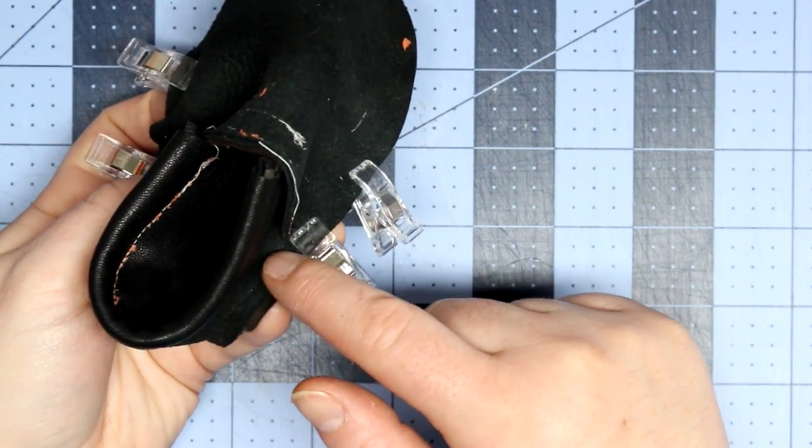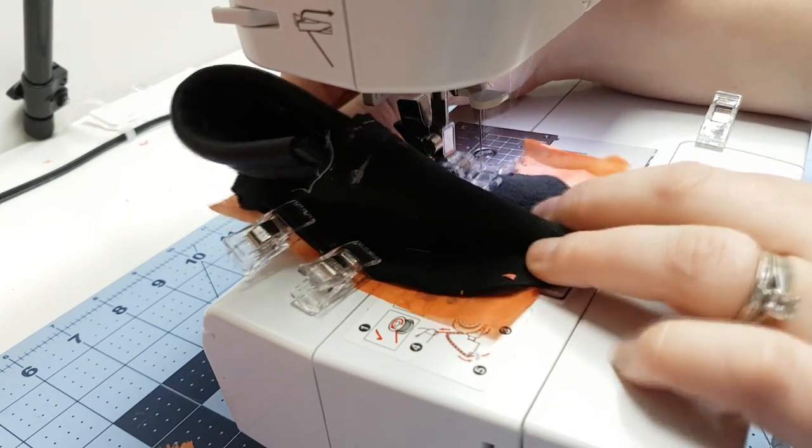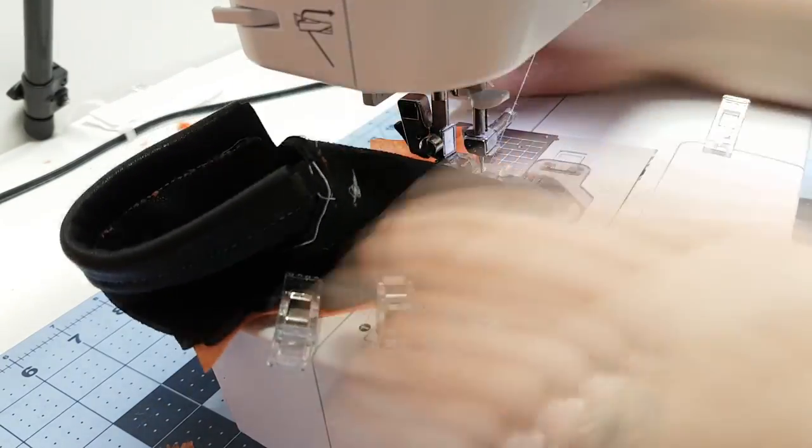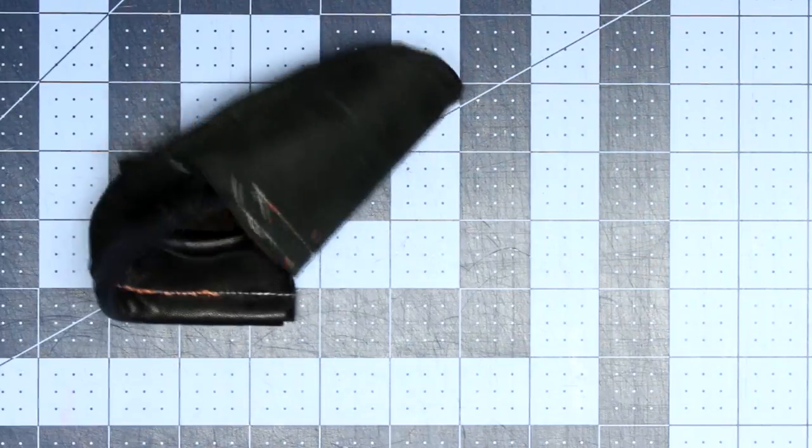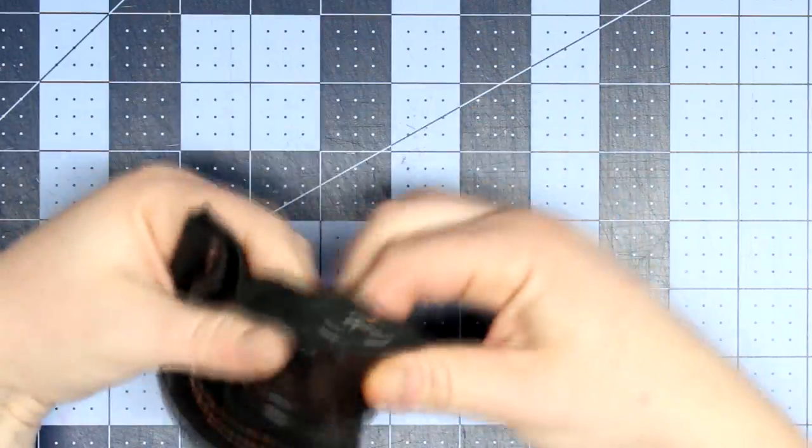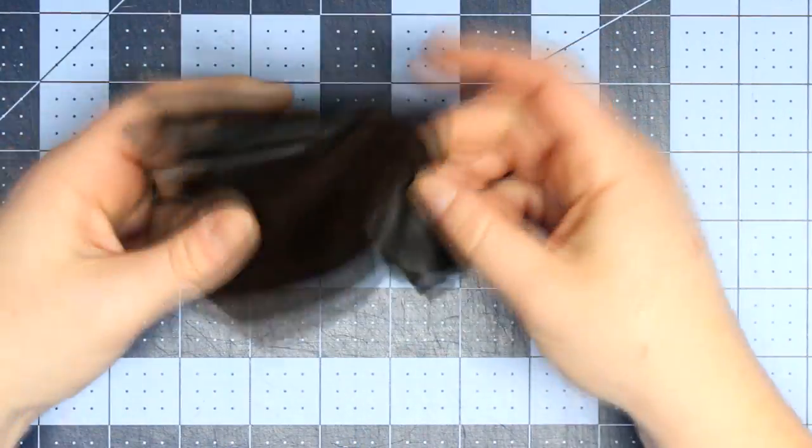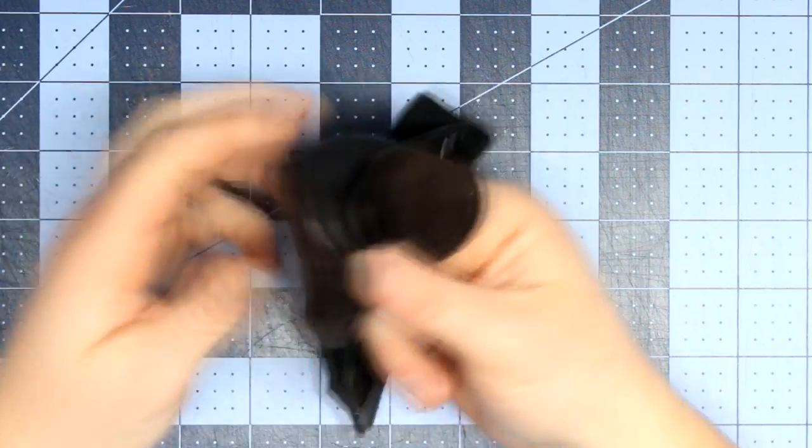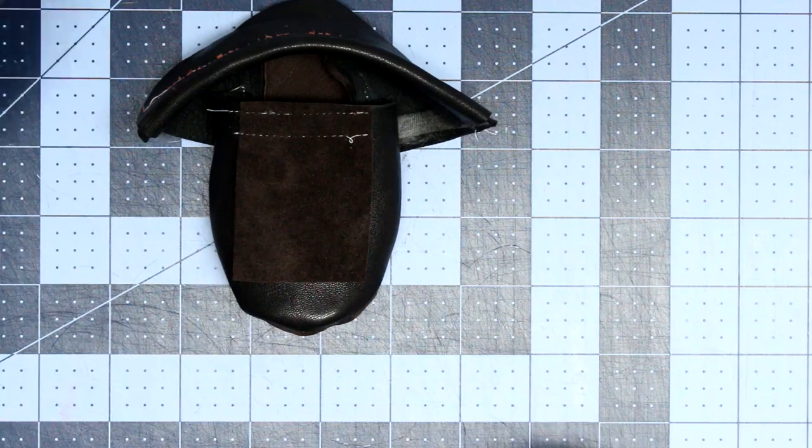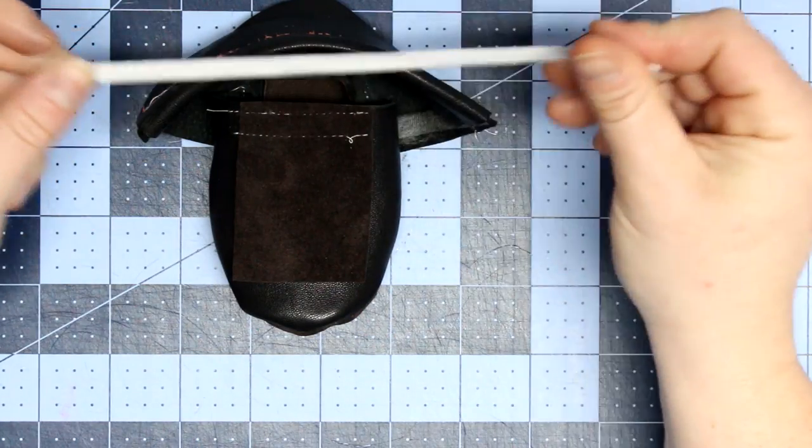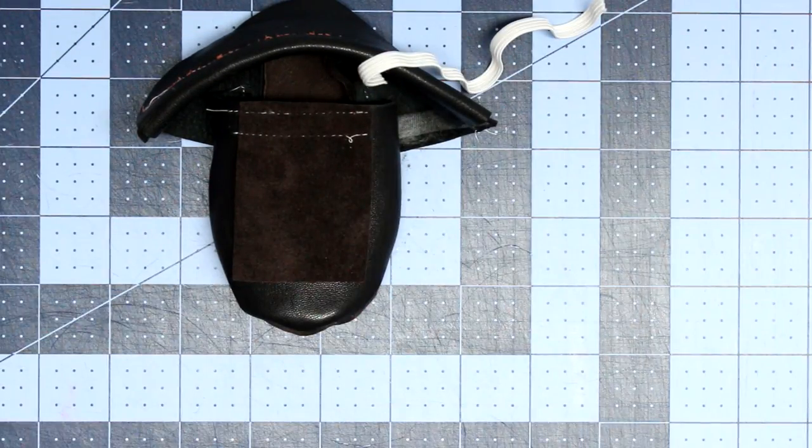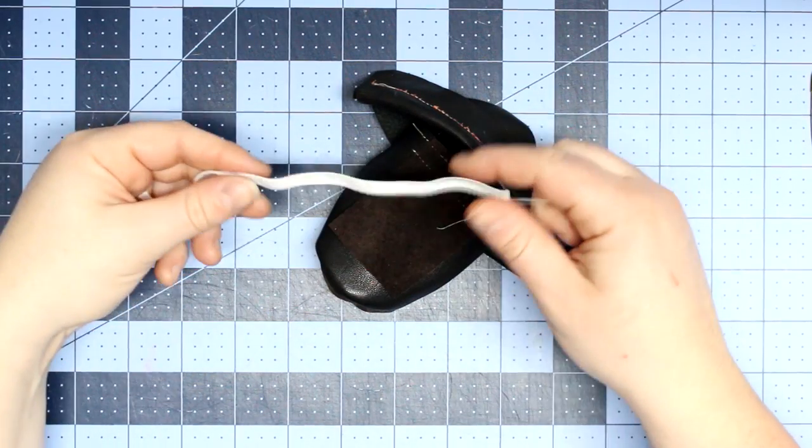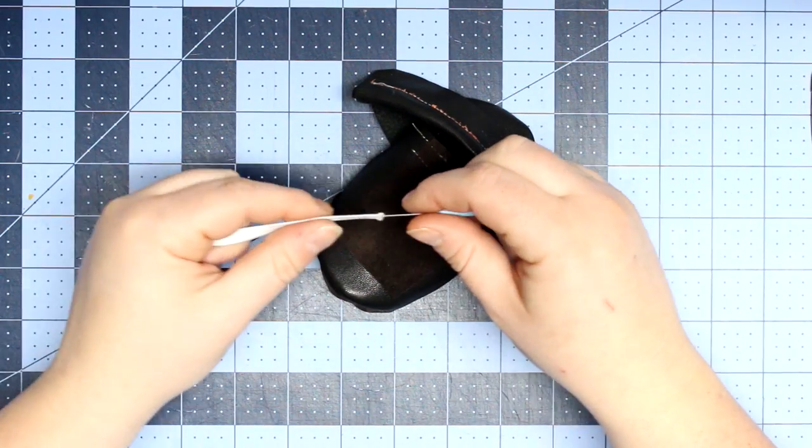So I will again do a quarter of an inch seam. And again, I am using some tissue paper just to help that slide through my machine. And then that is pretty much it for the shoe portion. I'm going to start working on the elastic next.